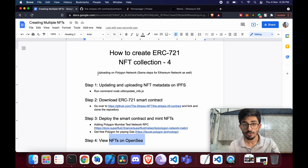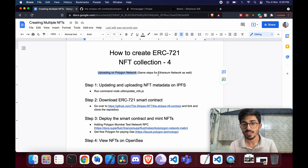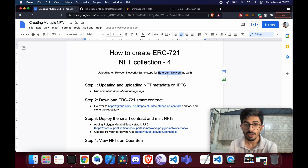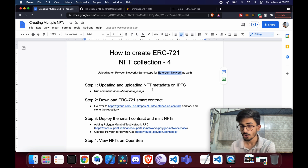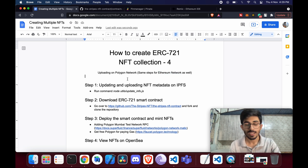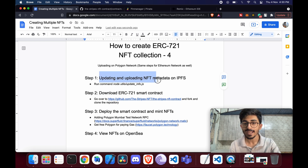We'll be uploading this on the Polygon network, but it's exactly the same for Ethereum as well. I'll point out the small differences along the way. The only real difference is you'd have to pay a lot more gas fees on Ethereum, so you can go with either network.